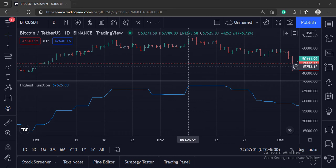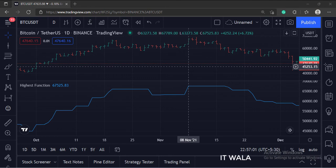So that's it. That's how you can implement the highest function in the trading view Pinescript. Thank you.